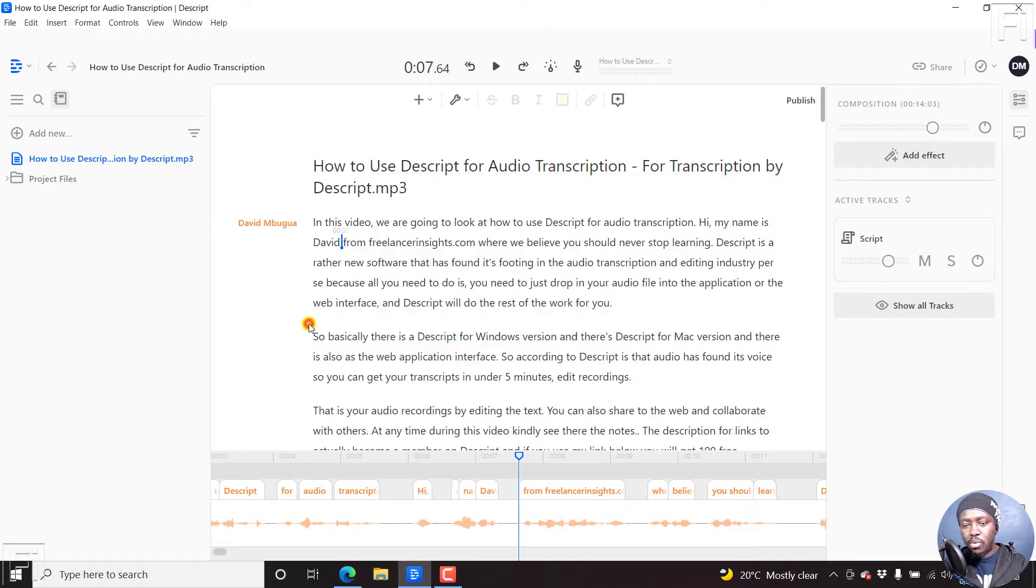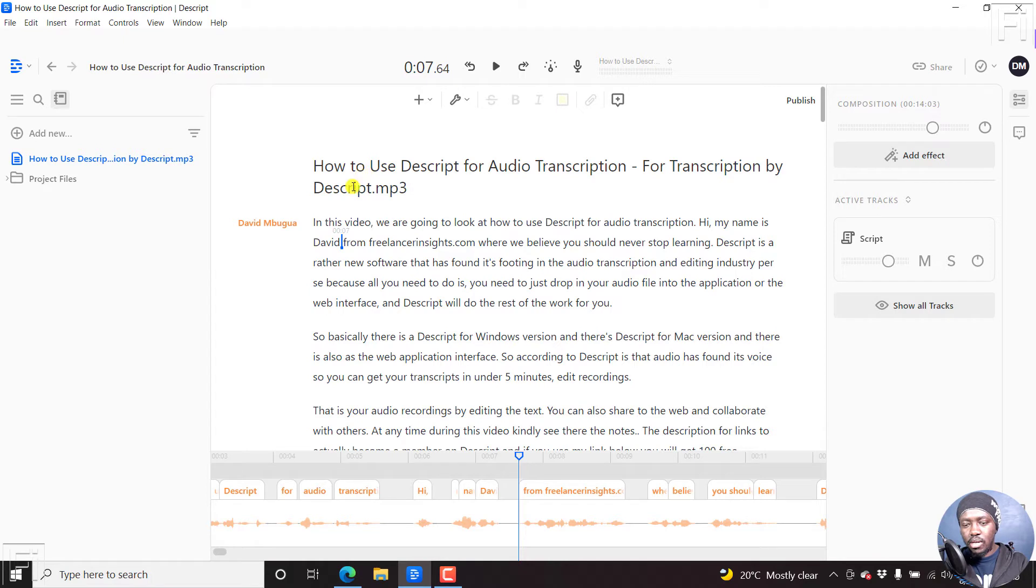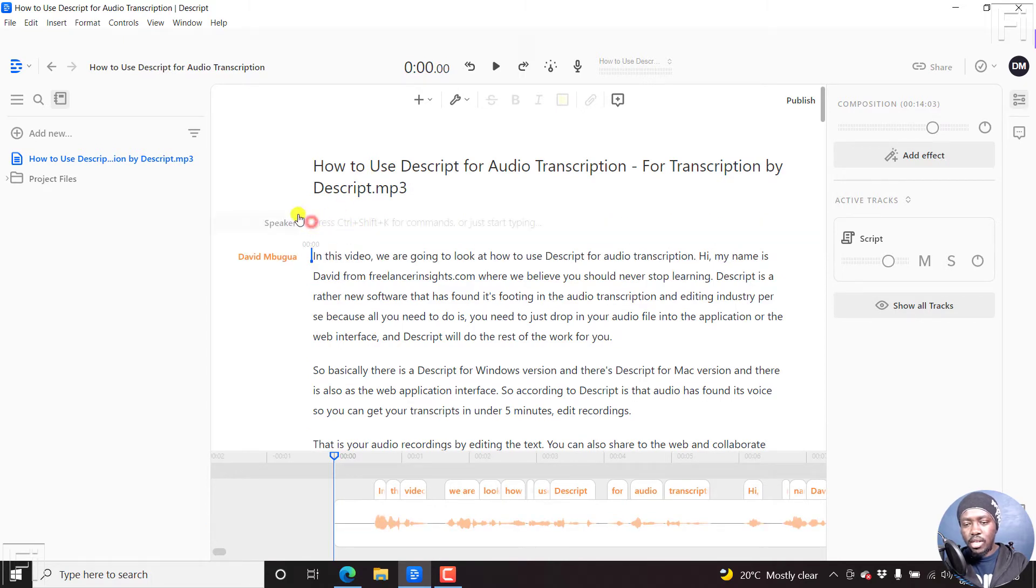Let's say we want to add a marker before this transcript begins. We can just press enter, or just click here, press enter, and then click up here.